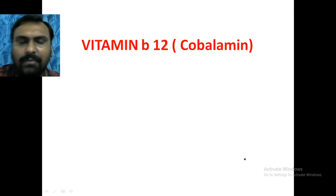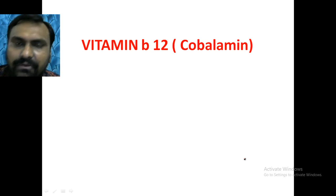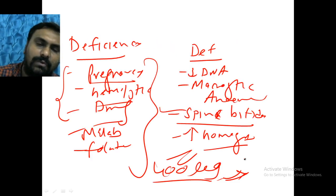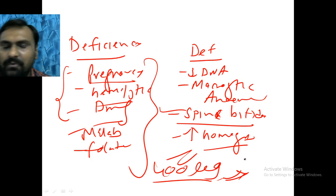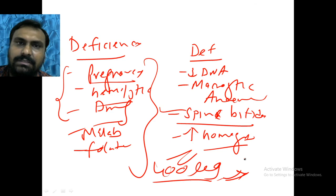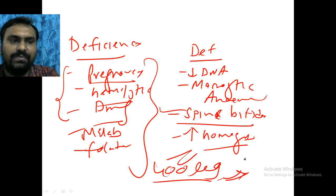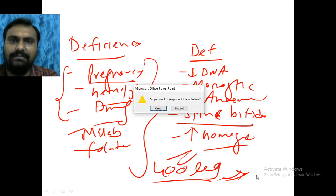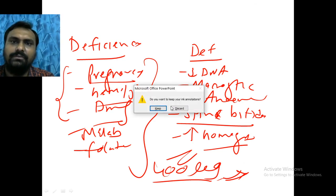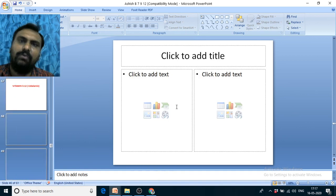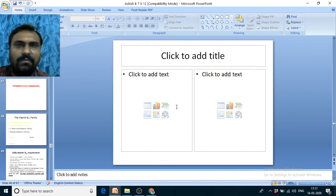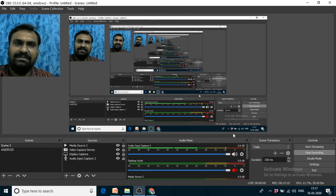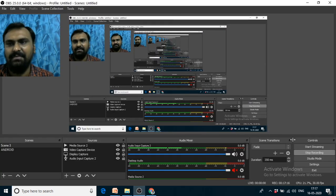In the next video I will discuss vitamin B12, that is cobalamin. I hope you like this video. If you like it, please hit the like button, share the video, subscribe to my channel, and press the bell icon so you get notifications for future videos. Thank you very much for watching.